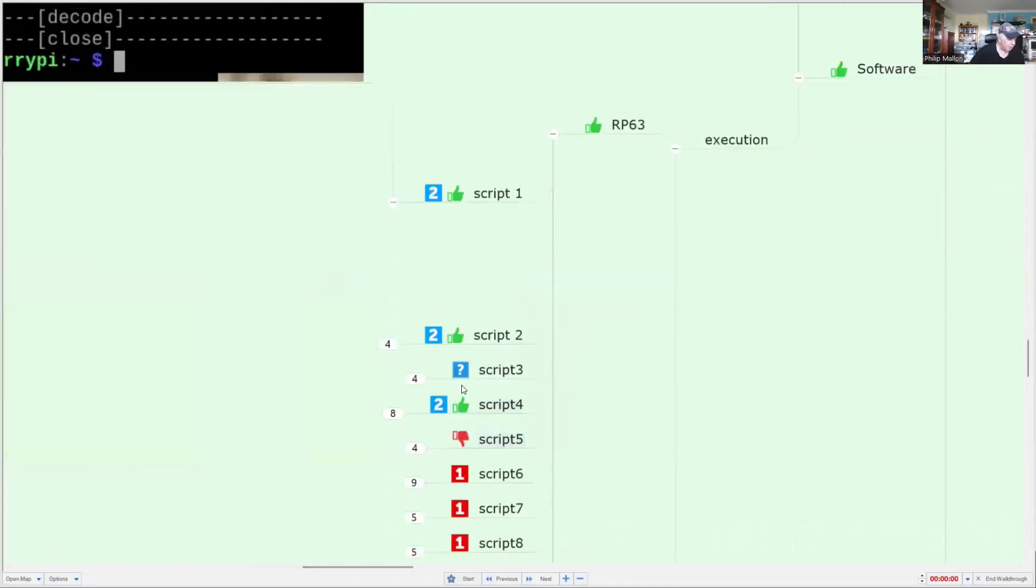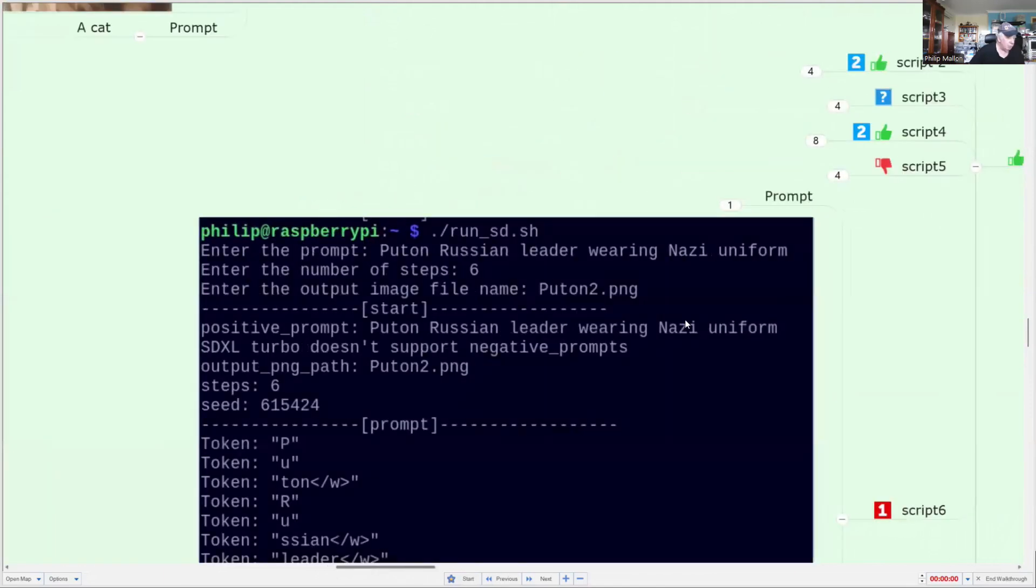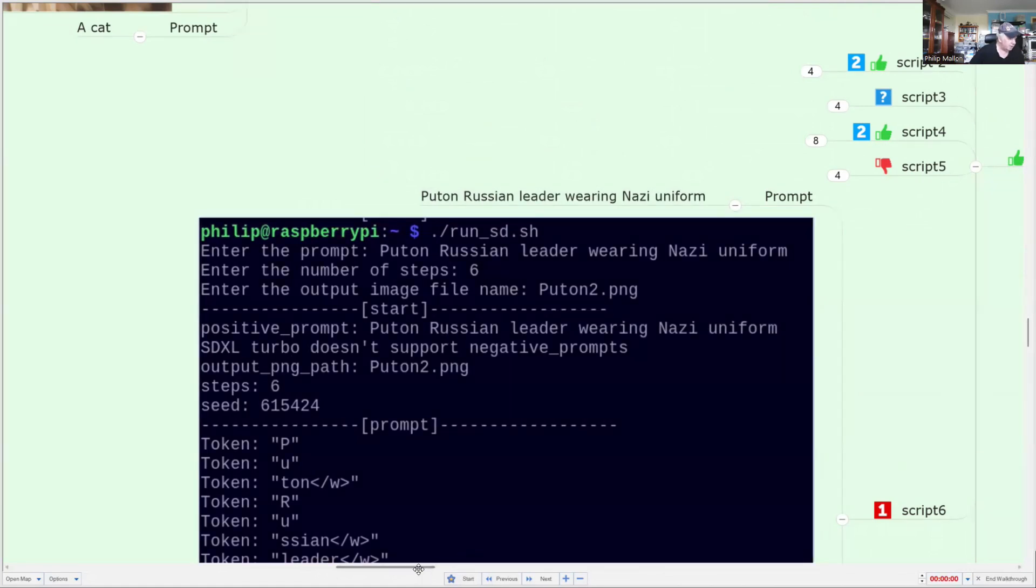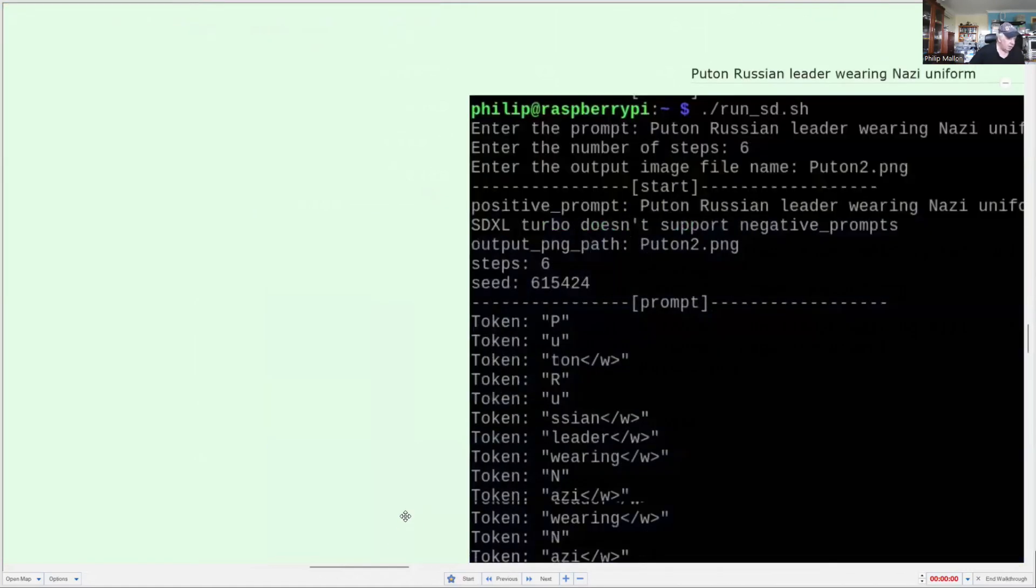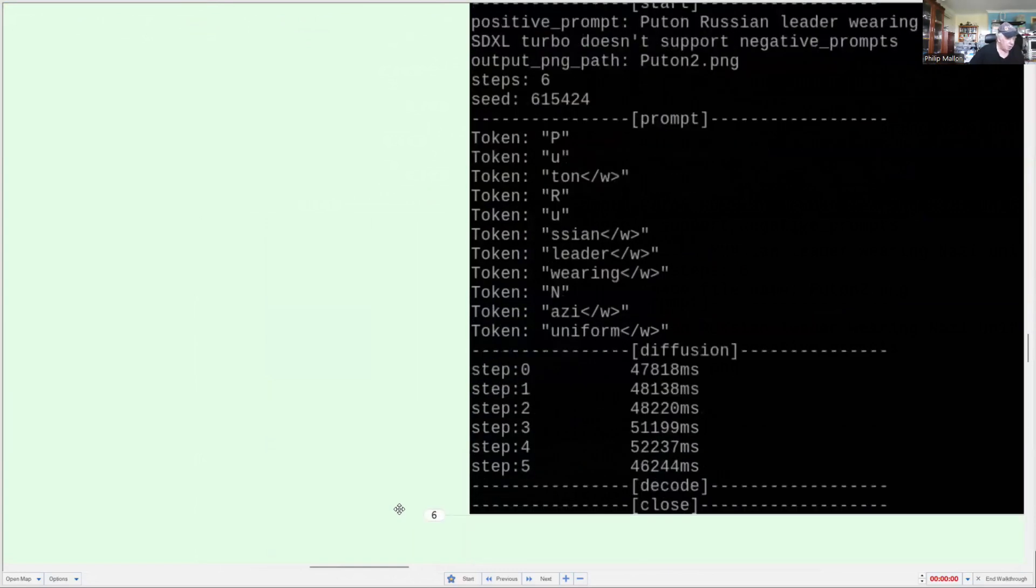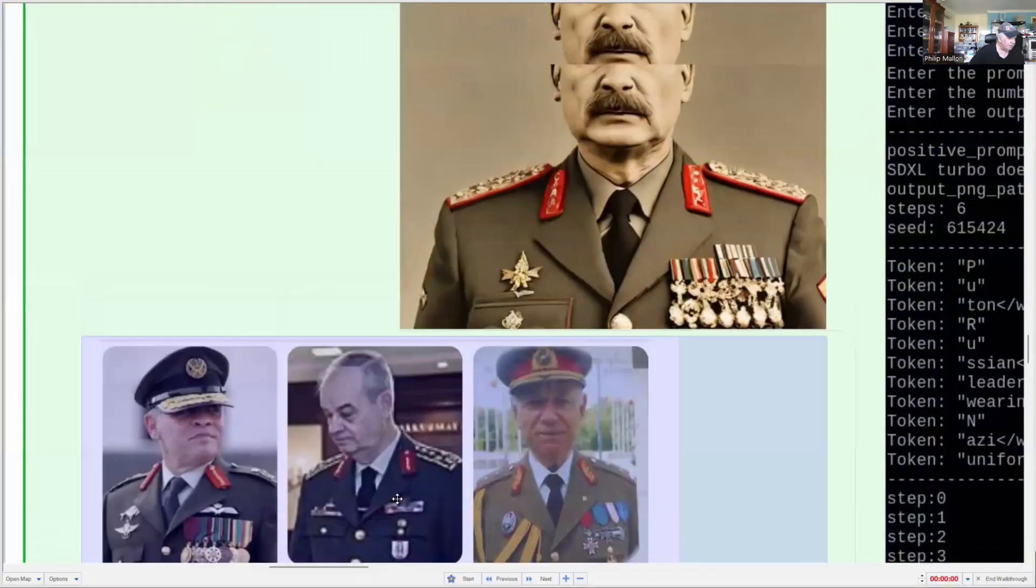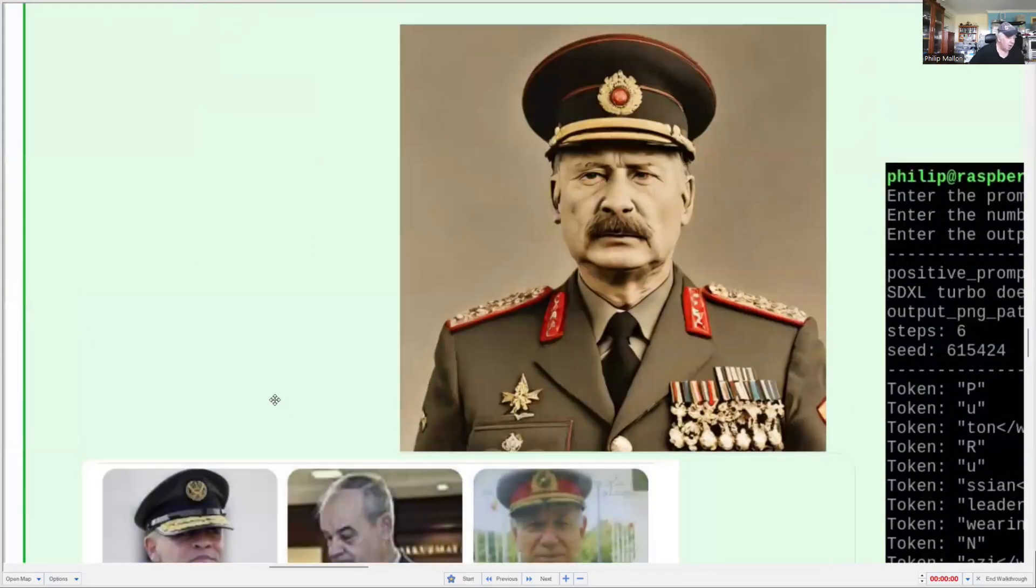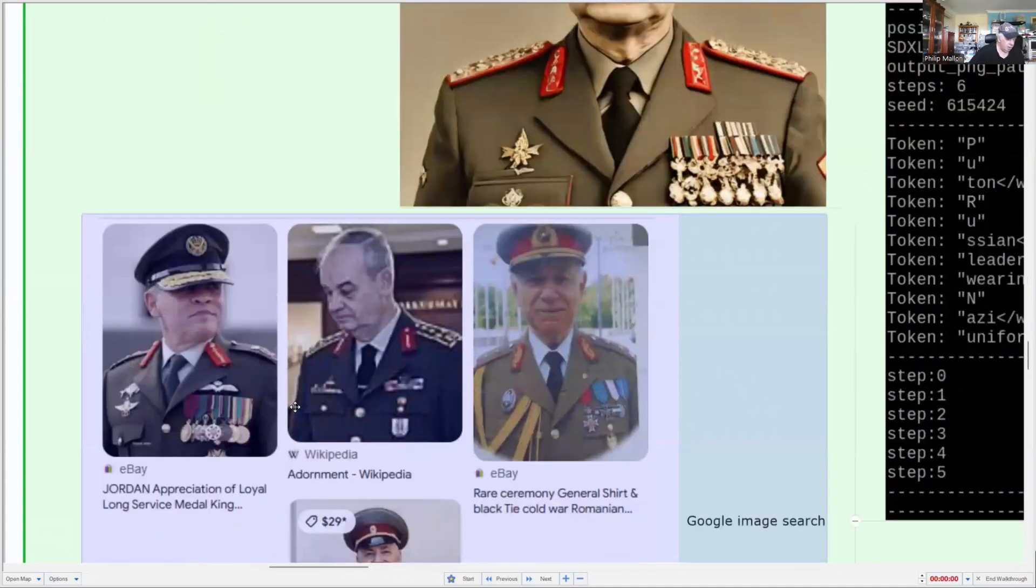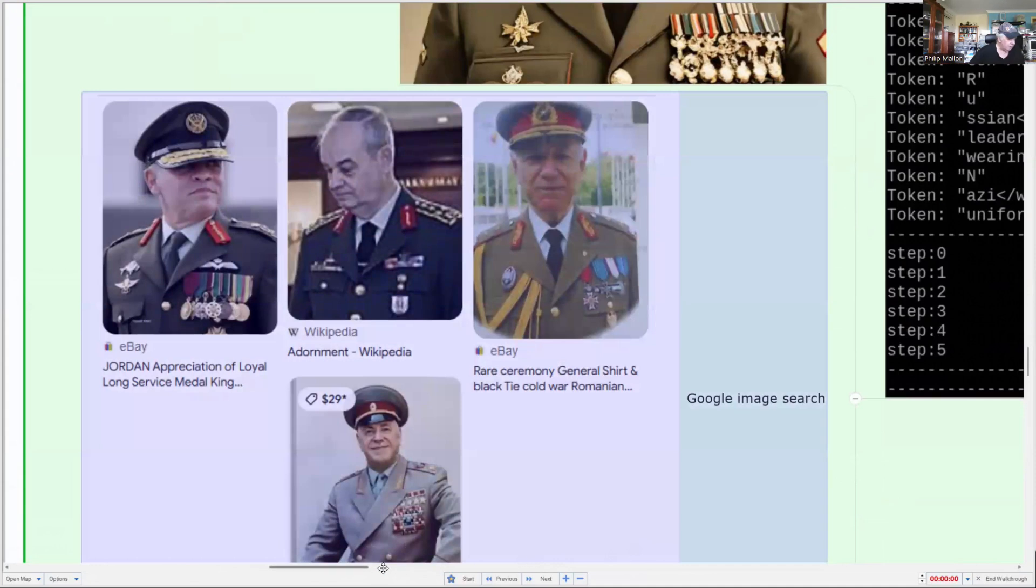We might look at some of the other ones. Perhaps we'll go down to a more recent one. This one here, the prompt is, we want to see Putin, the Russian leader, wearing a Nazi uniform. And here are the tokens from the prompt. Time-wise, it's similar to what we had before. And now we have a series of images. Well, the top one was created by the program. And this is a comparison of when we do a Google search on that.